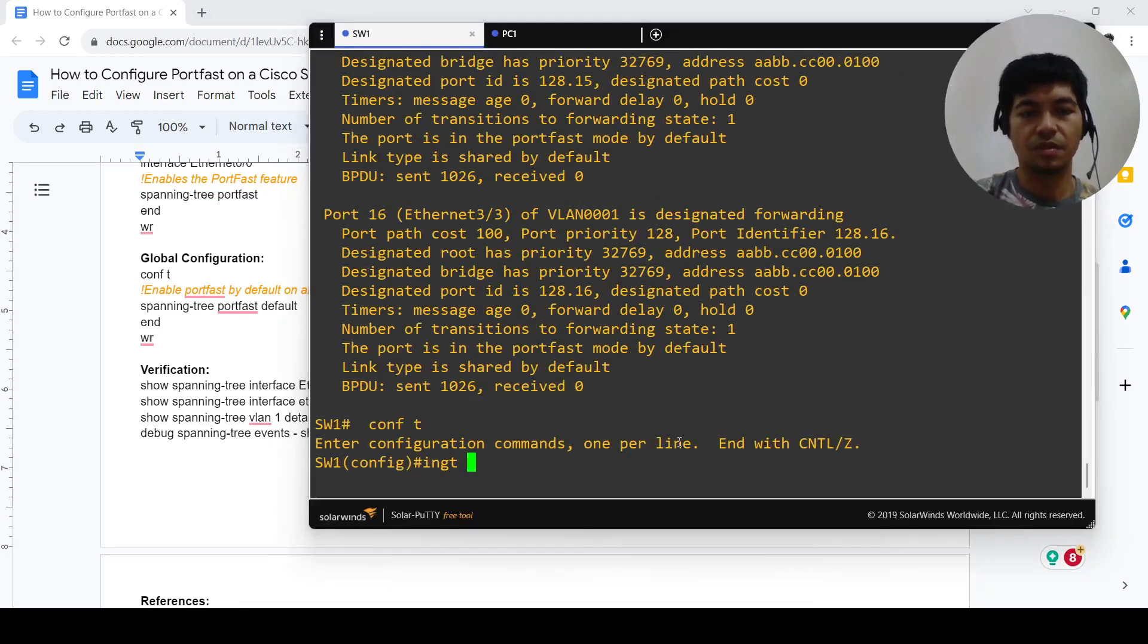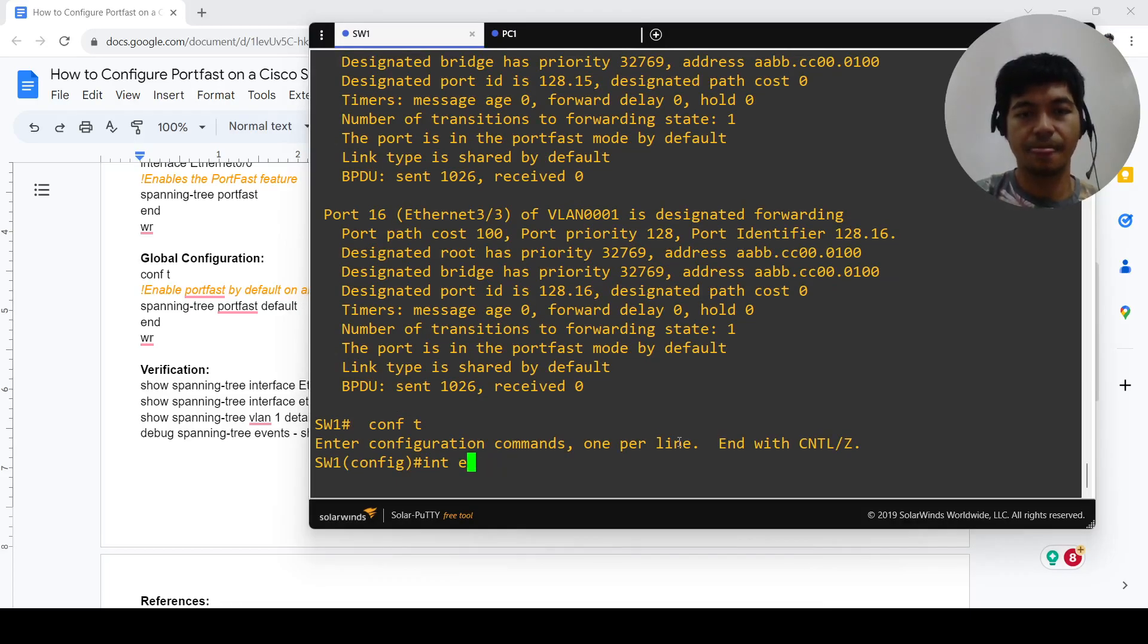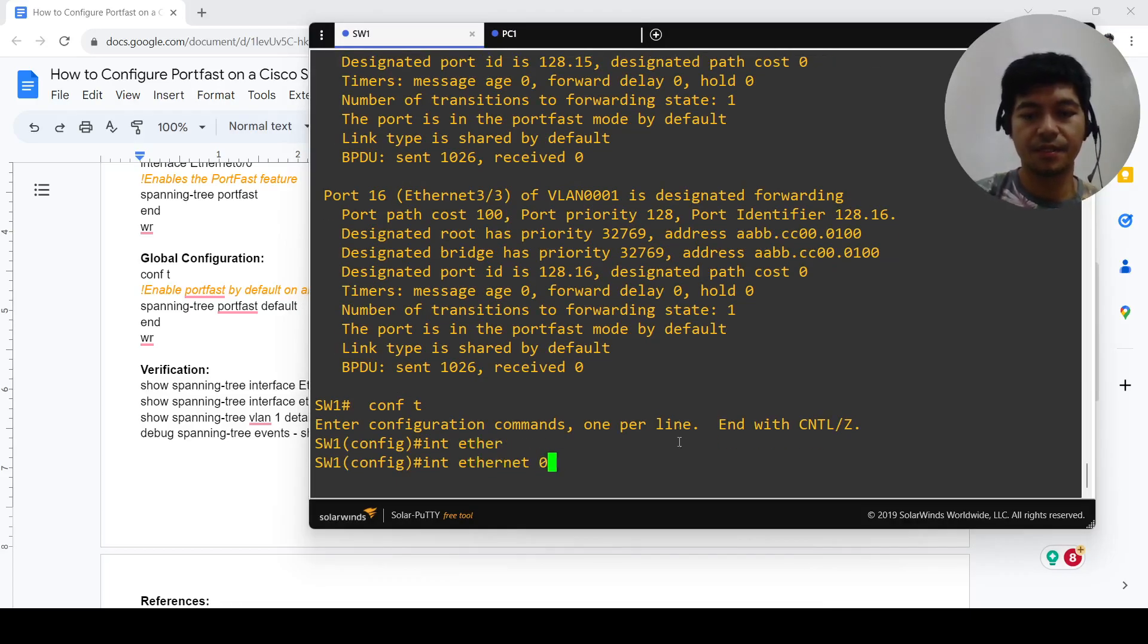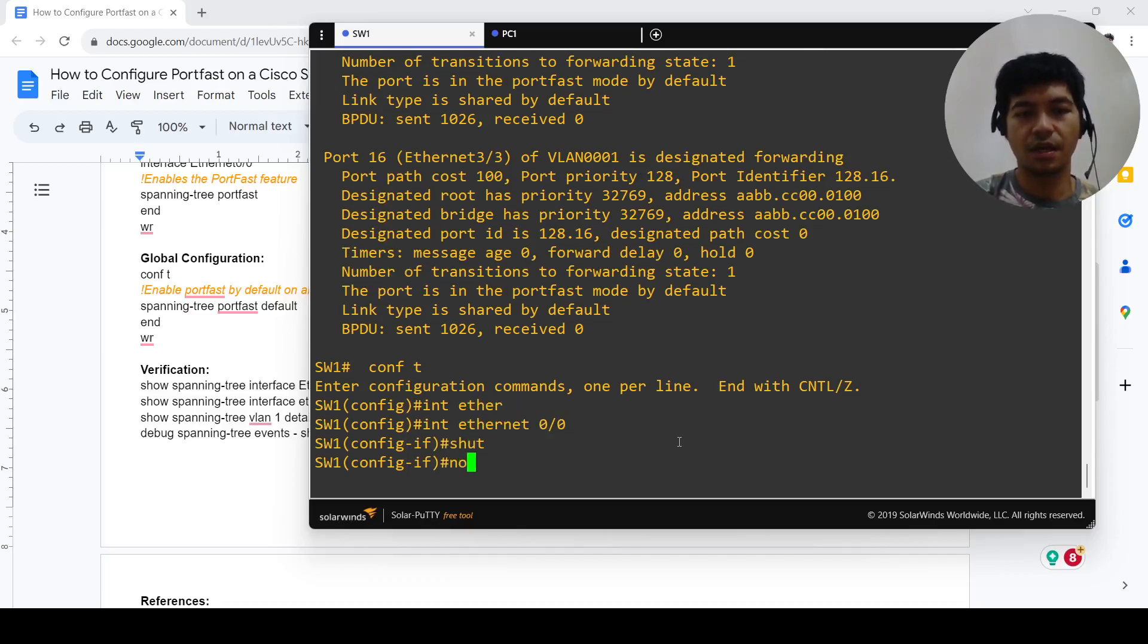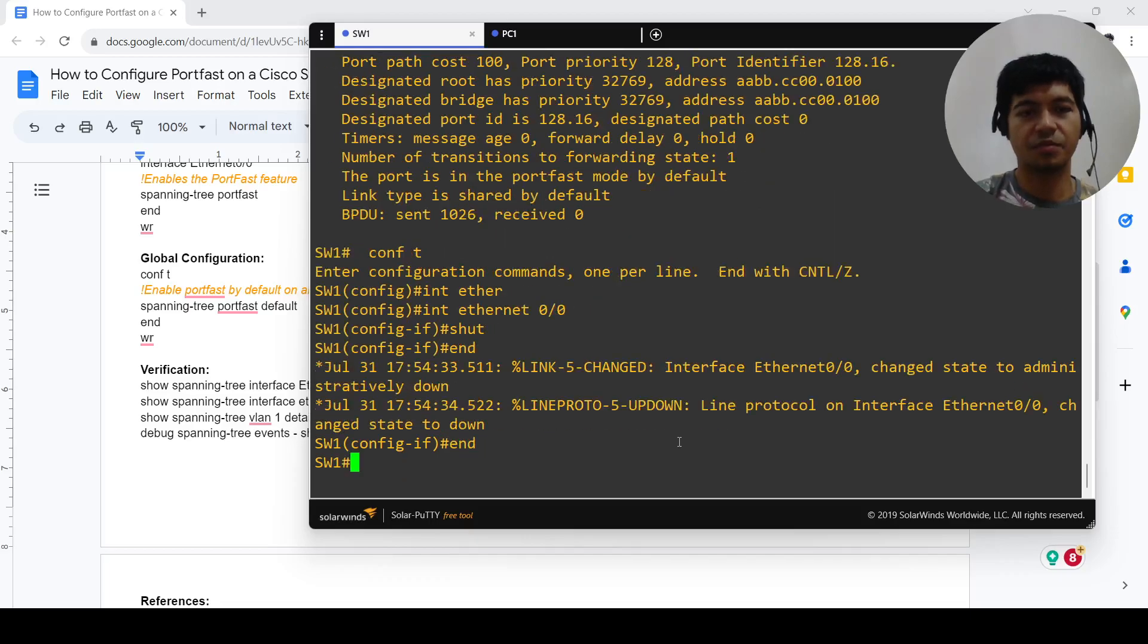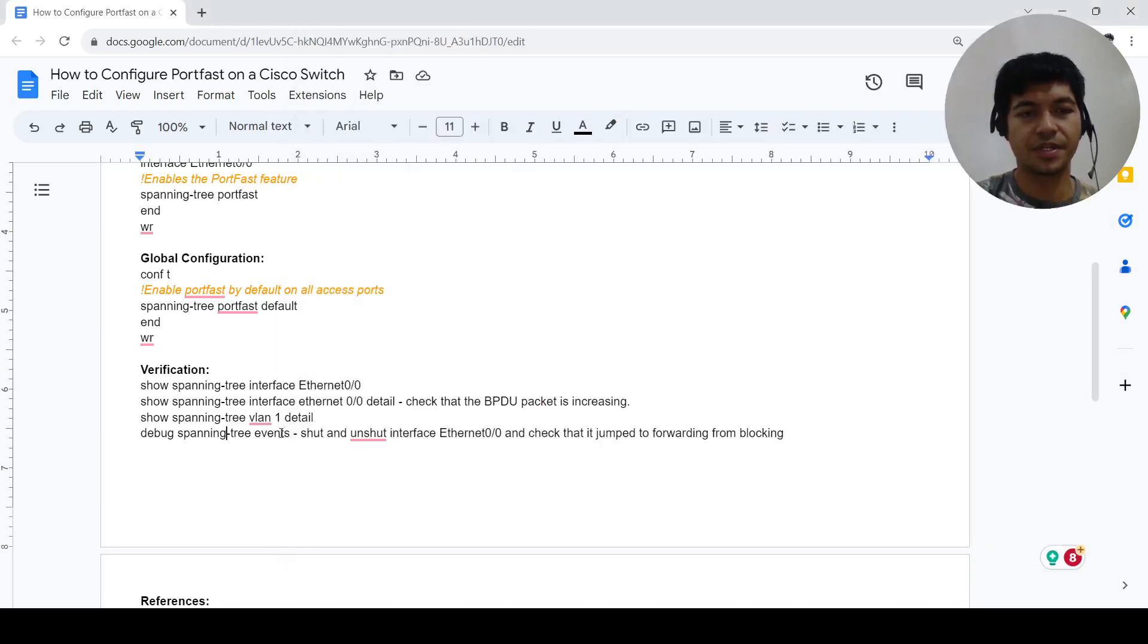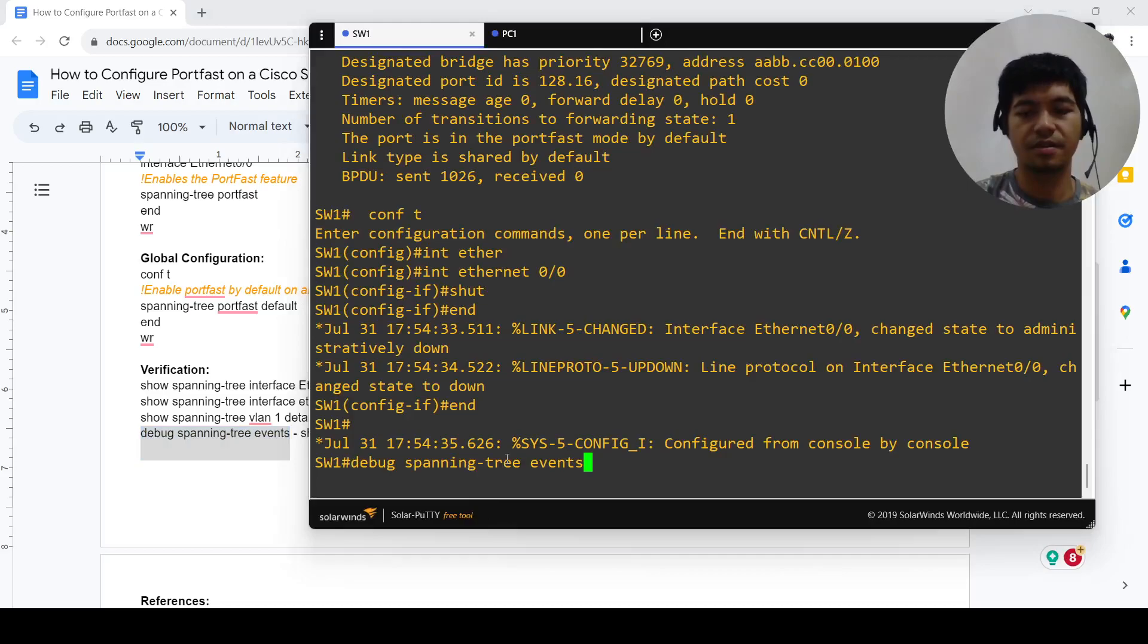Before I do that, let me just run this debug command first. I shut it down already, right. I'm gonna go ahead and no shut it.